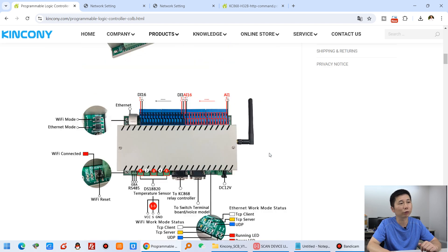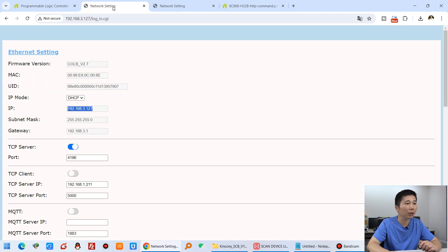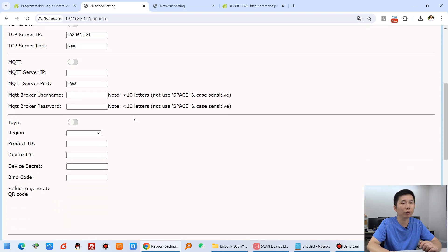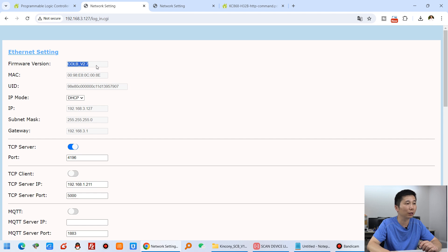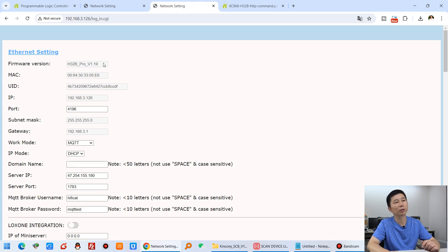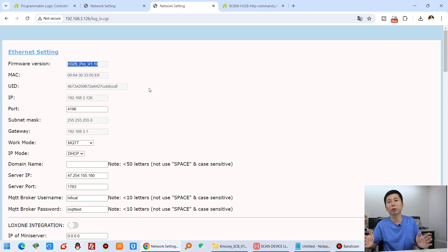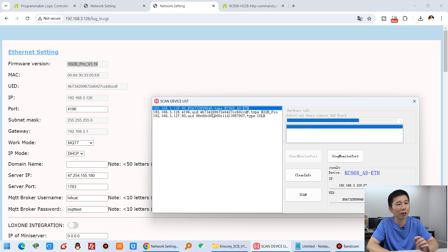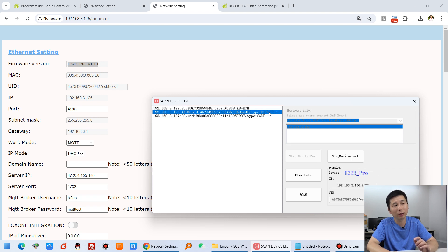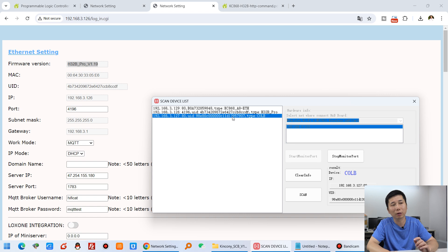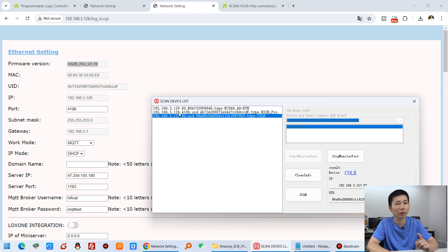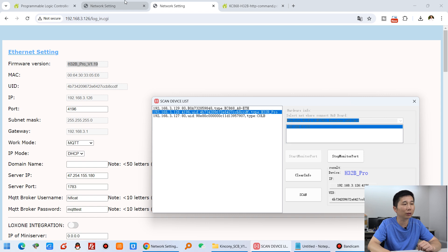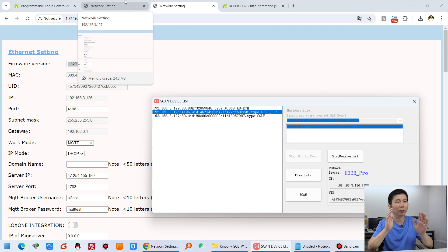You can see this is the CULB web page, and this is for the H32B Pro, so we will let these two controllers work directly together. I have used the Kincone scan device — this is an 8-board setup in this video — the H32B Pro working with the CULB. You can see they have different IP addresses and connect with a single local network.